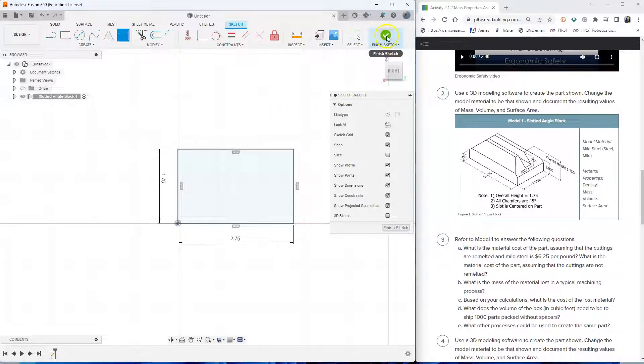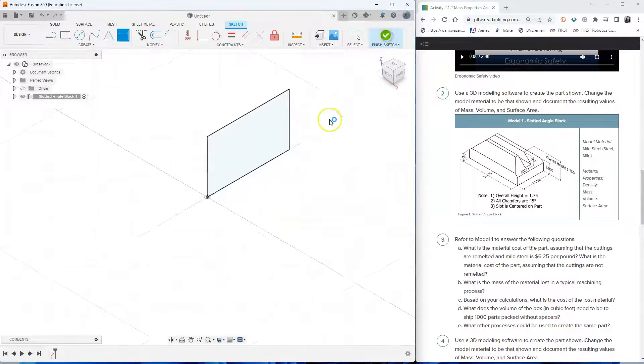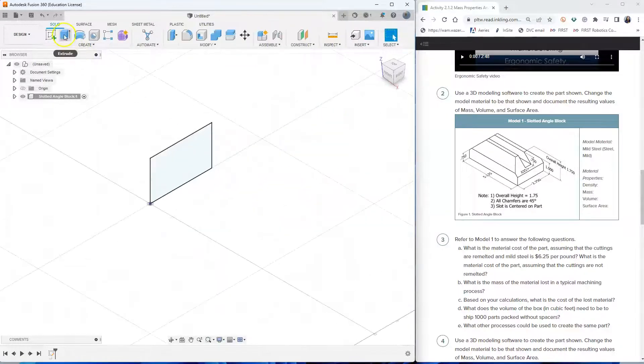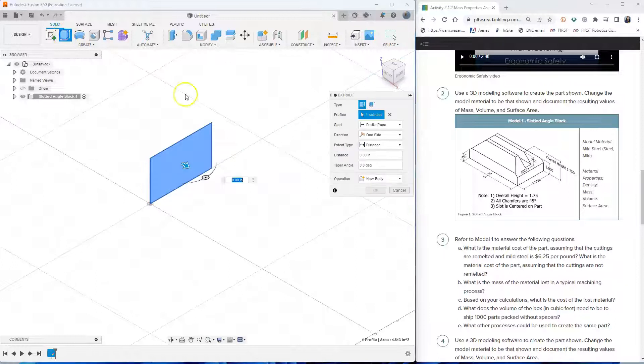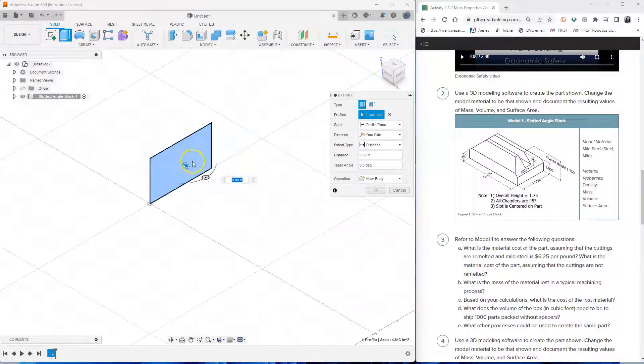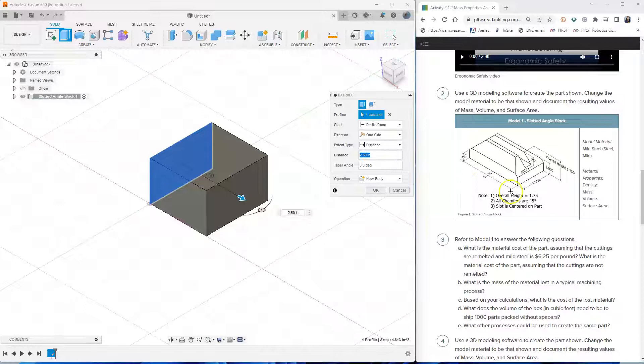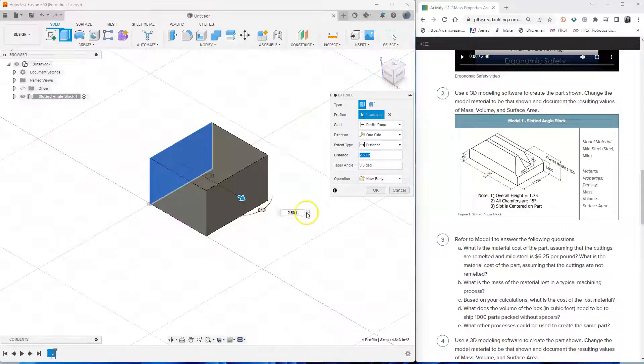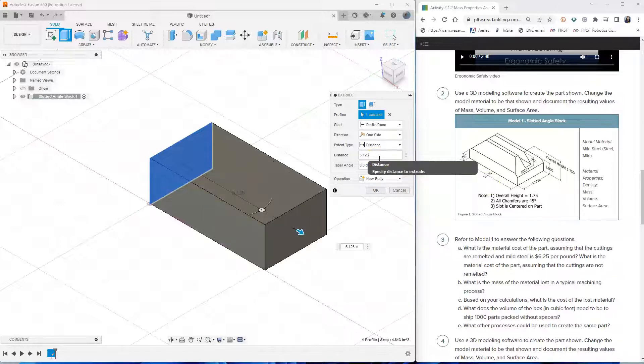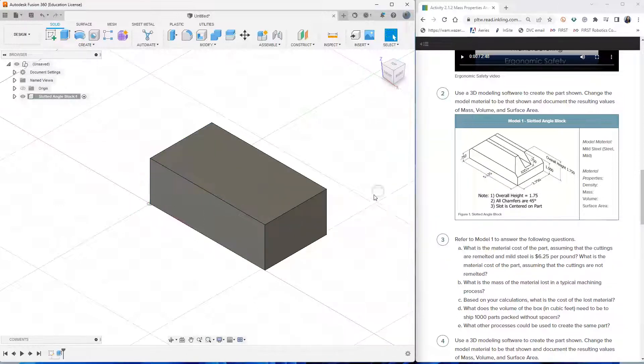So finish your sketch and let's continue with an extrusion. So click on the shape that we are going to extrude and drag. Or you could just type the distance and the total length of our angle block is 5.125. So type 5.125 and then click OK.